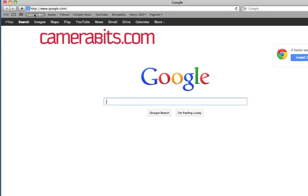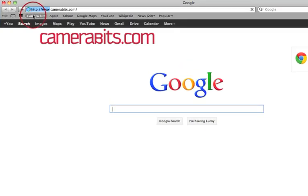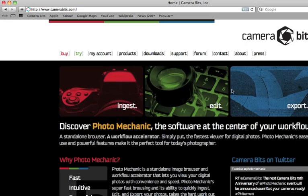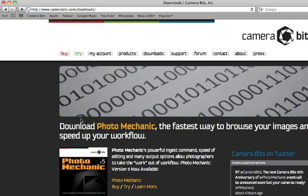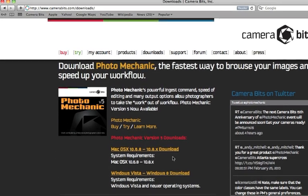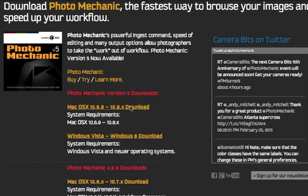First, go to the website CameraBits.com, click on Downloads, and find the latest version compatible with your operating system to start your download.